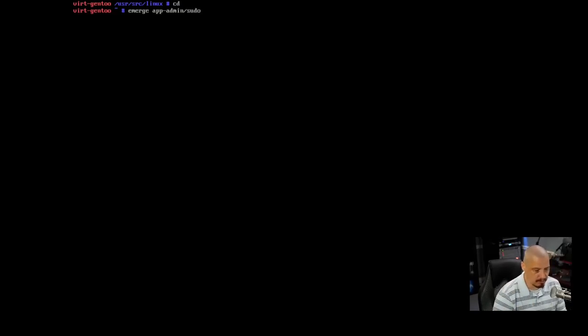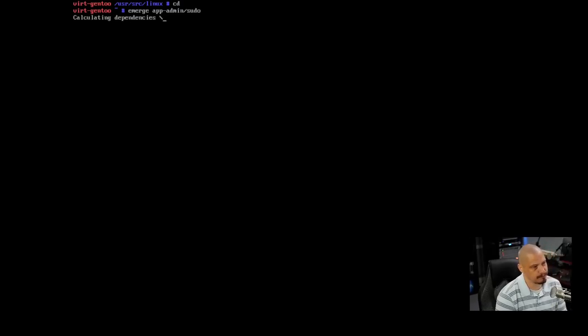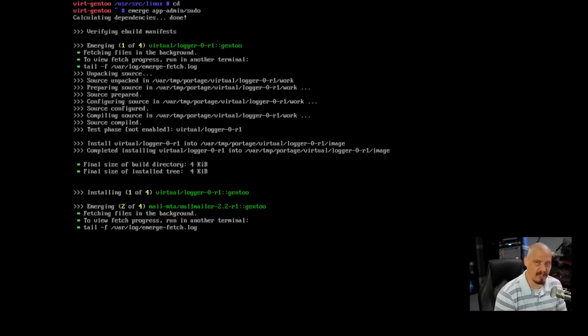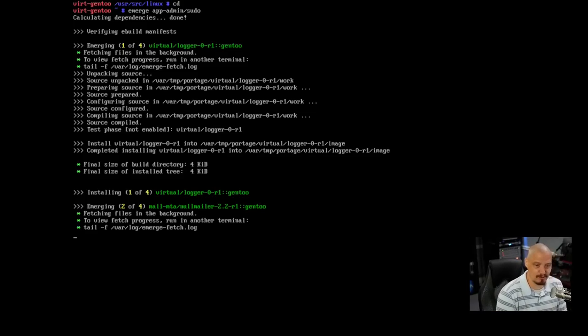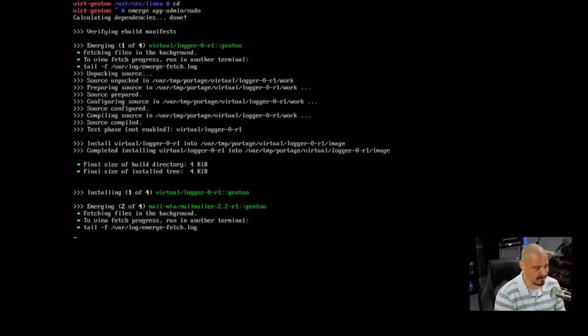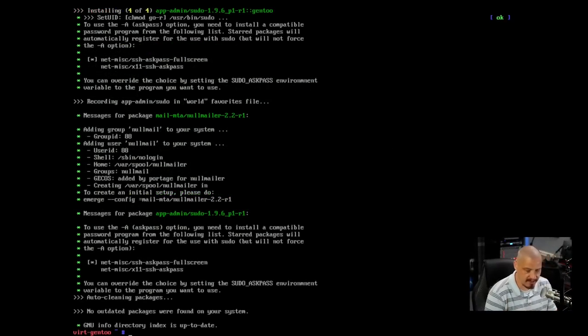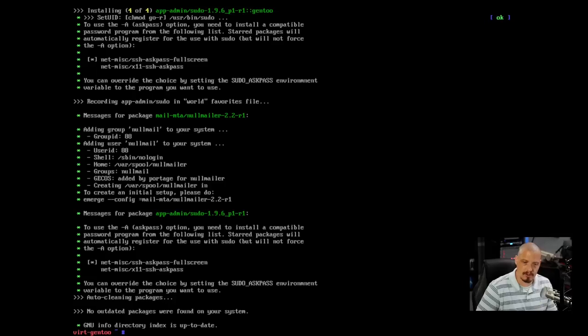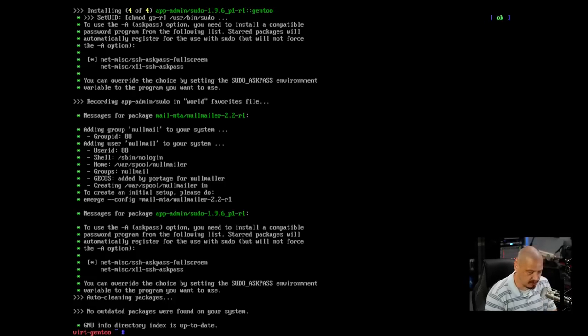I looked that up on the Gentoo site. So that is the package for sudo, app-admin/sudo. And now that we have the make.conf actually using more than one thread, hopefully this stuff will not take that long to compile today. And sudo finished installing rather quickly.